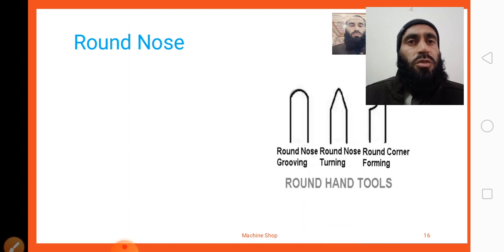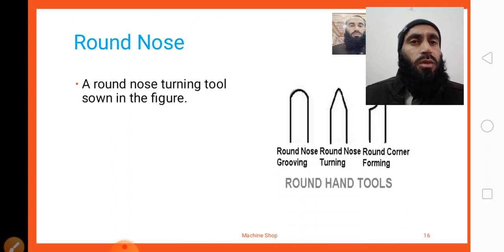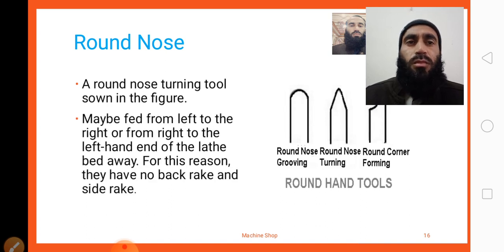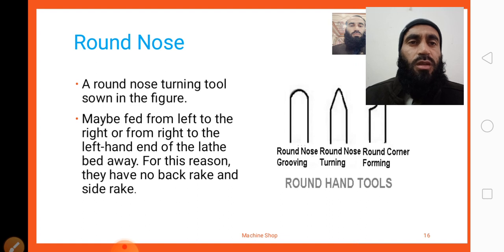Round nose tools — here you can look at the diagram. Similar to forming tools, round nose tools may be fed from left to right or from right to left along the lathe bed. For this reason, they have no back rake and side rake angles.